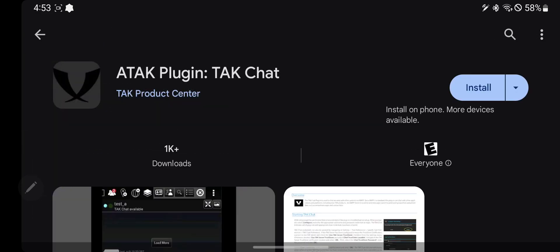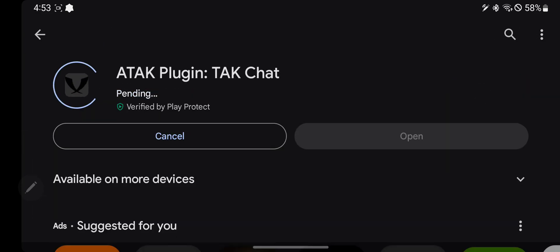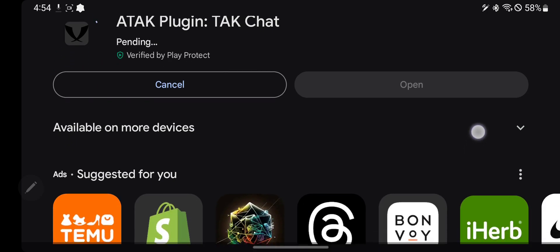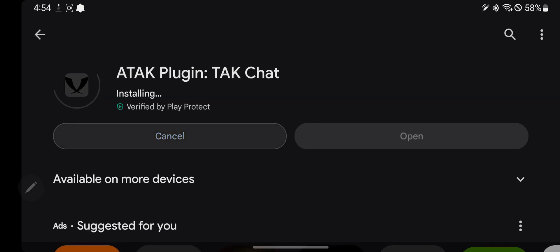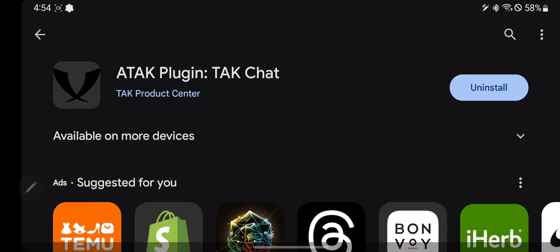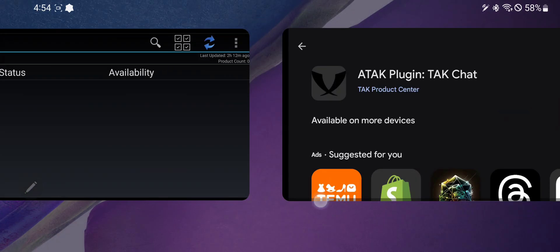I'm going to do an example with TAK Chat, so I'm going to install it. TAK Chat effectively makes it so that you can do contact-style text messages, but everything gets logged onto a server and exists a little bit longer.